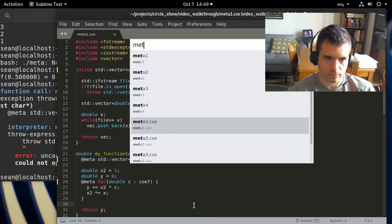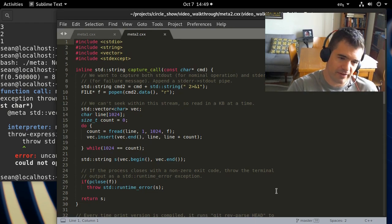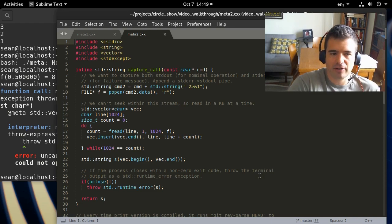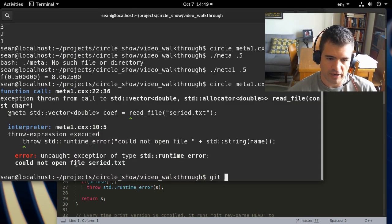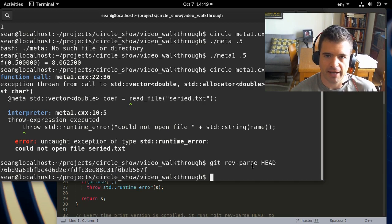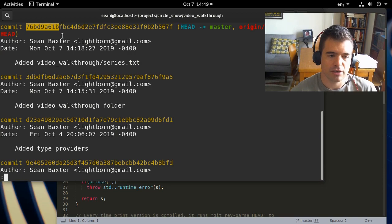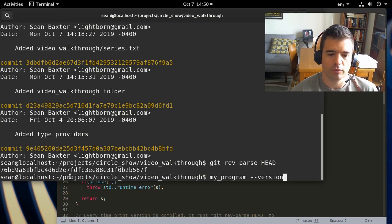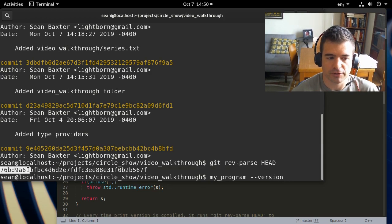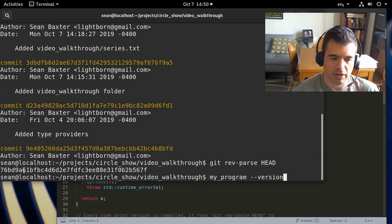The second example stamps a binary with the hash of the git version used to build it. You can type `git rev-parse HEAD` to get a 40-digit hash. Consider writing a `--version` flag that prints human-readable copyright information and a URL, but also some characters from this hash so a user can make a bug report and precisely indicate which version of the software they were running.